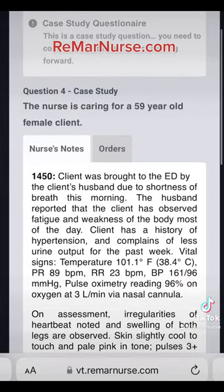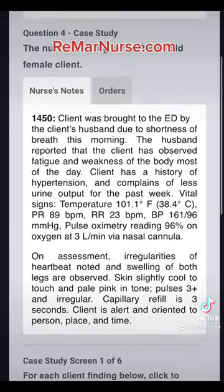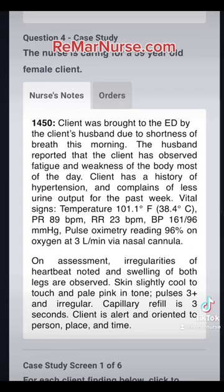The client was brought to the ED by the client's husband due to shortness of breath this morning. The husband reported that the client has observed fatigue and weakness of the body most of the day. Client has a history of hypertension and complains of less urine output for the past week. Vital signs: temp 101, pulse 89, respirations 23, blood pressure 161 over 96, pulse ox 96% on three liters of O2 via nasal cannula.